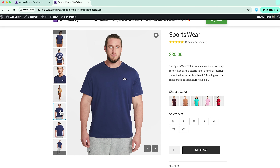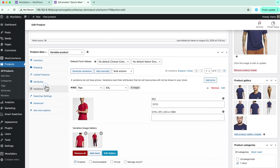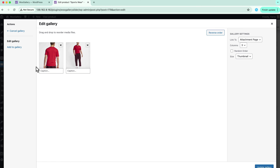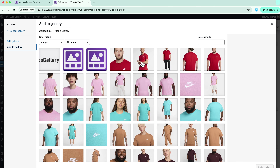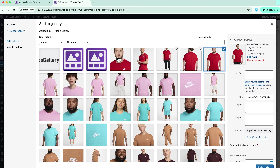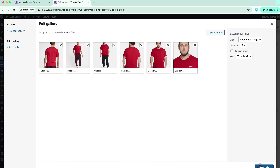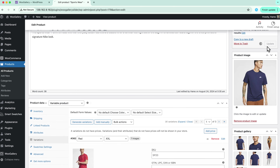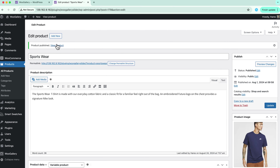Let's add a few more images. Edit the product and navigate to the variation. You can see on this variation I have only two images. Let's add a few more images. Select your images and click on add to gallery. Now update the gallery. You can see I have added five more variation images. Now update the product and view it.